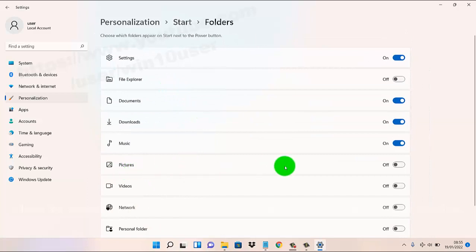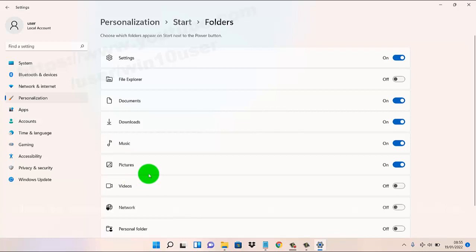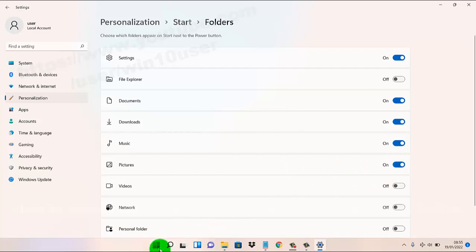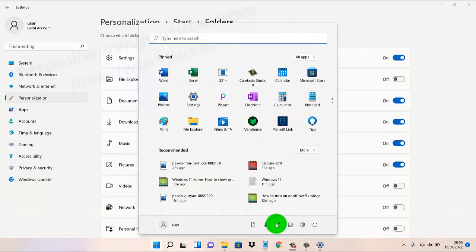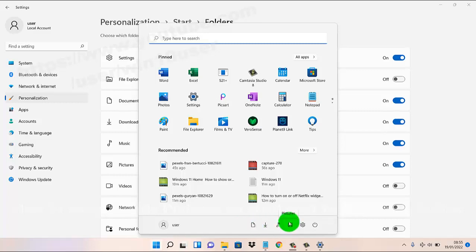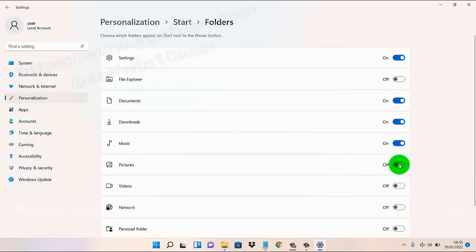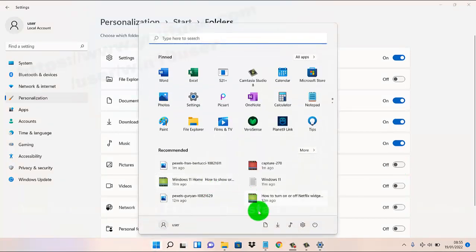On Pictures, tap the switch to On to show pictures on the Start menu next to the power button. If you tap the switch to Off, the pictures will be hidden and you cannot find the picture there.